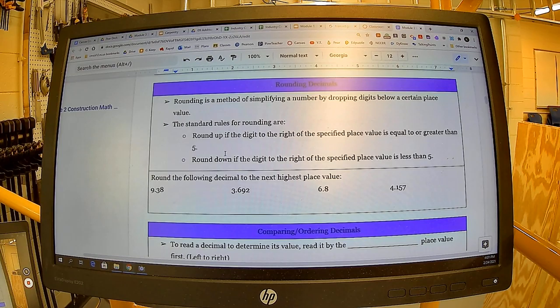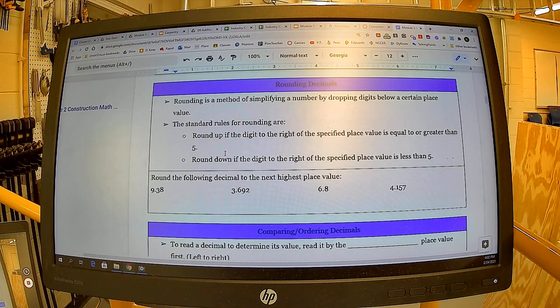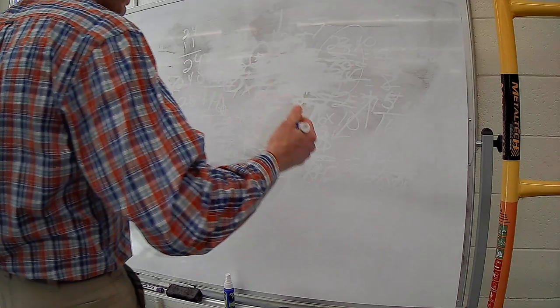Moving forward to rounding decimals — this is something a lot of people still struggle with, but it's a very valuable skill, especially if you're looking at a list of materials and trying to add it up in your head. Rounding is a method of simplifying a number by dropping digits below a certain place value. The standard rule: round up if the digit to the right of the specified place value is equal to or greater than five — five or more, let it soar. Round down if the digit is less than five — four or less, let it rest.